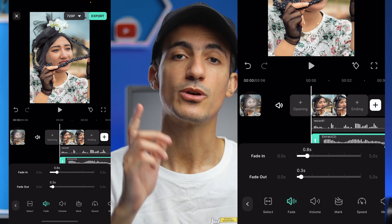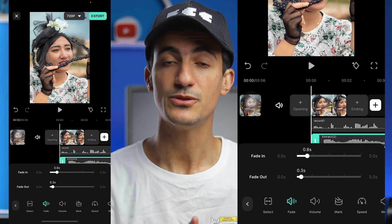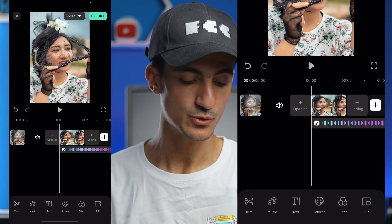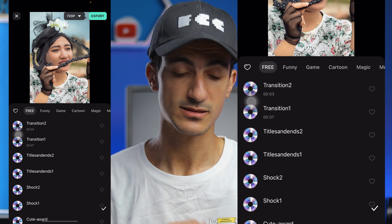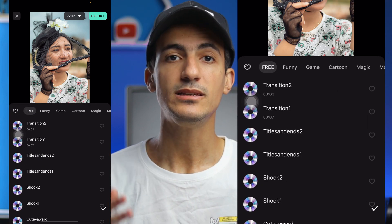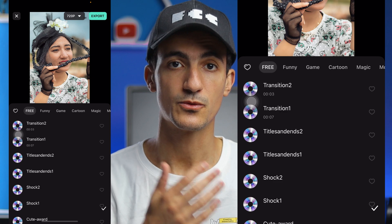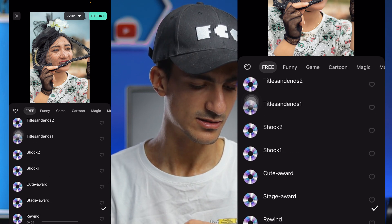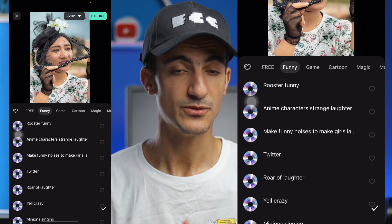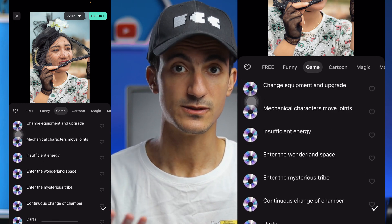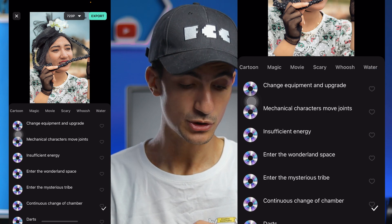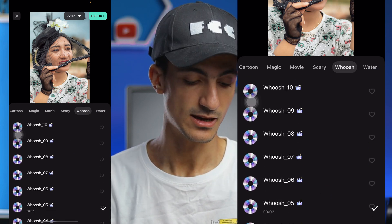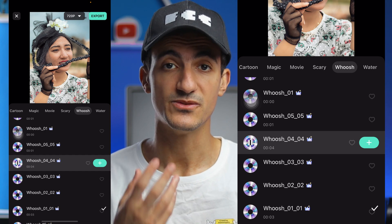Speaking of transitions, you can also add sound effect transitions inside Filmora mobile. Simply choose music, then effects, and choose any sound effect you want from this huge sound effect library — like transition tools, funny sound effects, and effects for games. What I like adding is the Woosh sound effects, and there are plenty. I like Woosh 4-4, it's very realistic.